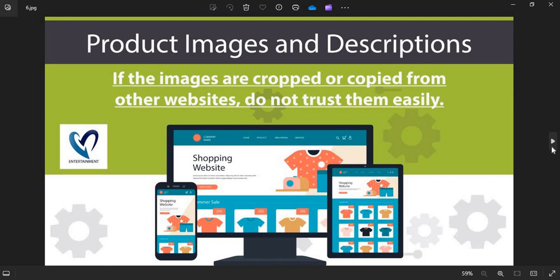Product Images and Descriptions: Before shopping you need to check the product images and descriptions properly. If the images are cropped or copied from other websites, do not trust them easily.